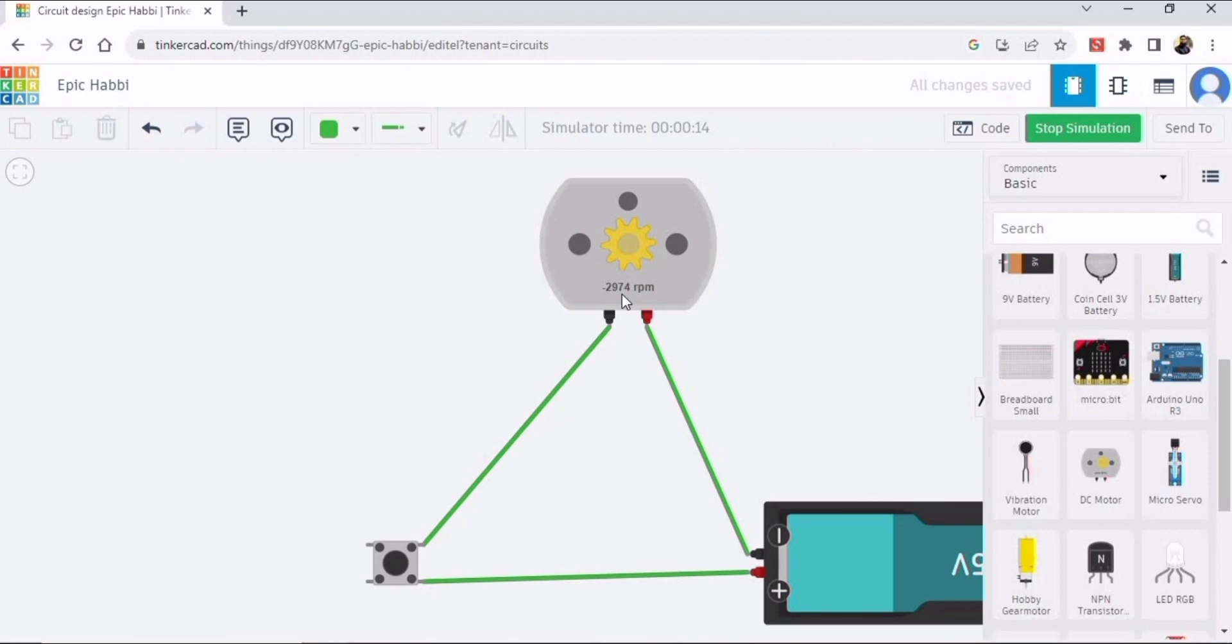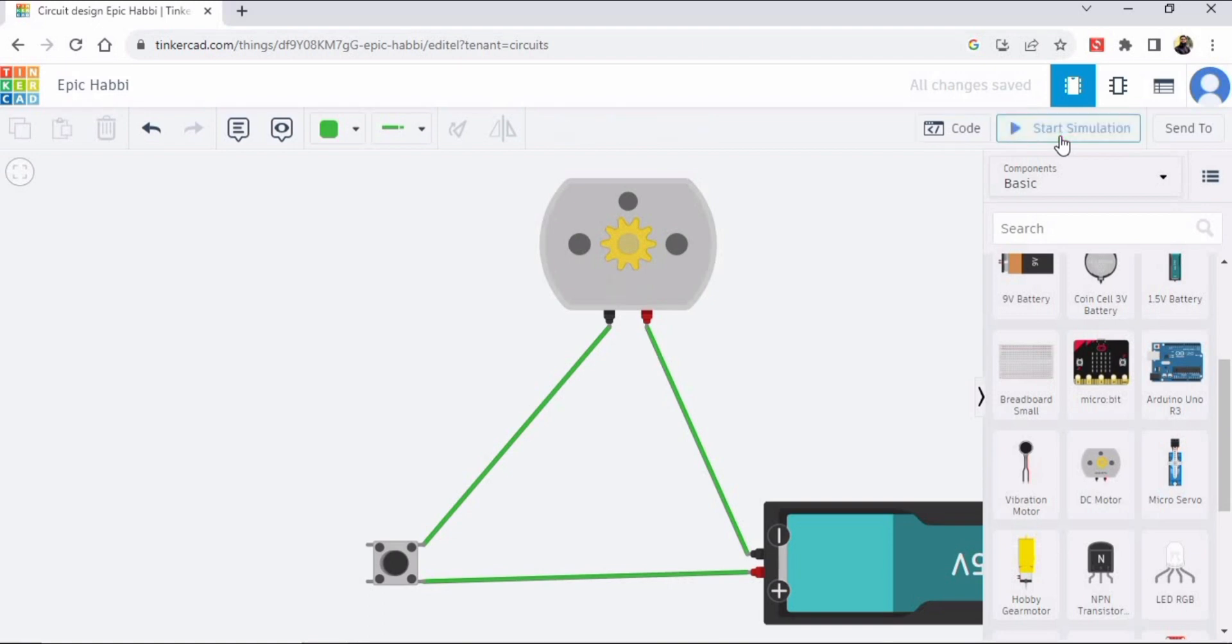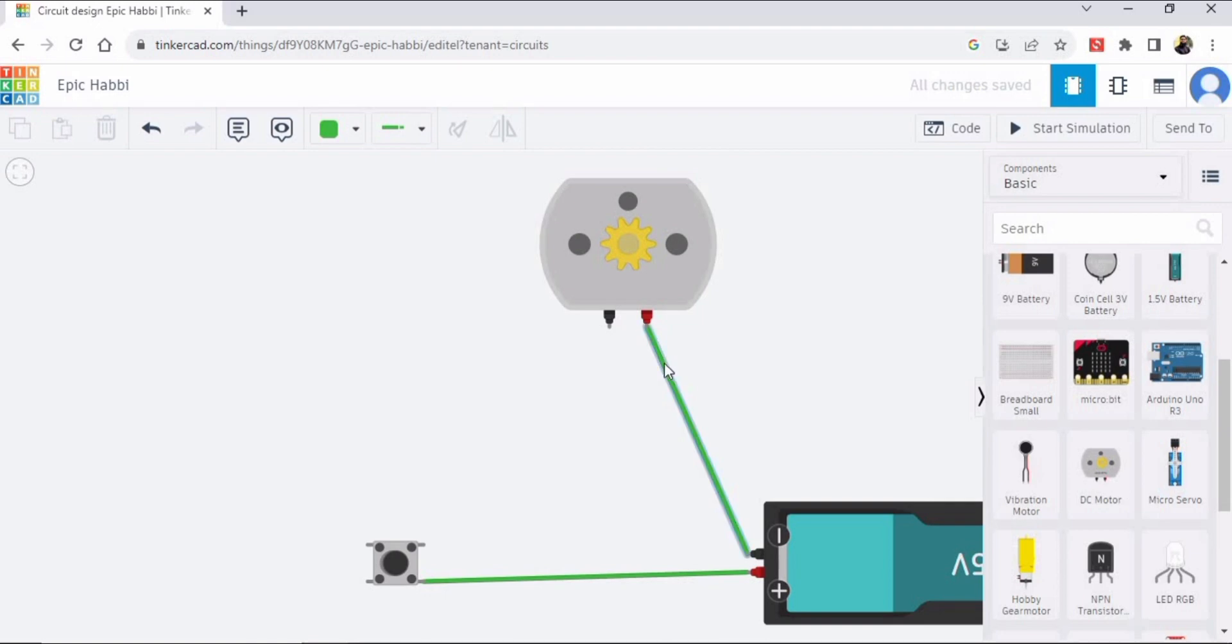So just stop the simulation from here and then select this wire, press the delete button from your keyboard. Similarly delete this wire as well.